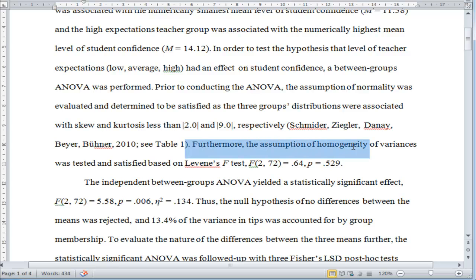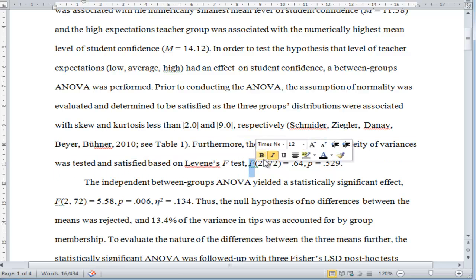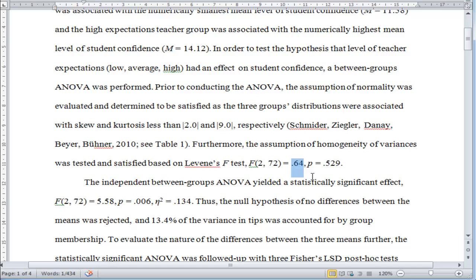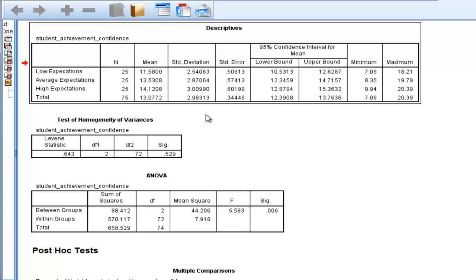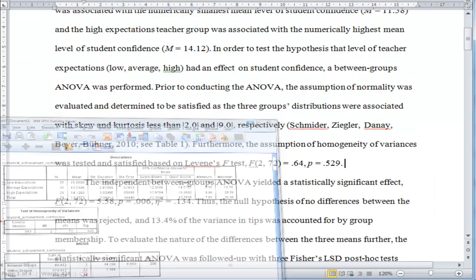Furthermore, the assumption of homogeneity of variances was tested and satisfied based on Levene's F-test: F(2, 72) = 0.64, p = 0.529. You want a p-value greater than 0.05 here, because that means the variances are homogeneous. You can see where I got that in the SPSS output — it's the tests of homogeneity of variances, right after the descriptives. Note that skew and kurtosis are not in the ANOVA descriptives; you have to get those separately via the explore procedure divided by groups.